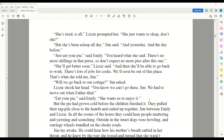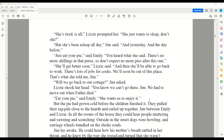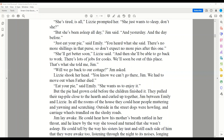They pulled the rag pile close to the hearth and curled up together, Jim between Emily and Lizzie. In all the rooms of the house, they could hear people muttering and yawning and snatching. Outside in the street, dogs were howling and carriage wheels trundled on the slushy roads. Jim lay awake. He could hear how his mother's breath rattled in her throat, and he knew by the way she tossed and turned that she wasn't asleep. He could tell by the way his sisters lay still each side of him that they were awake too, listening through the night to its noise, longing for day to come.